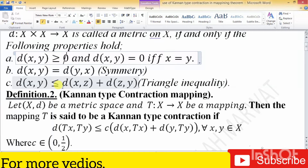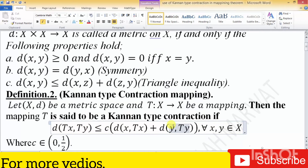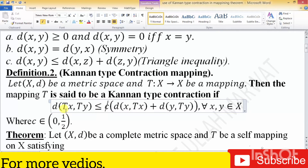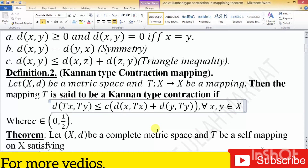You know very well all these properties. I have used them in the given theorem proof. The second definition is the Ciric-type contraction, where we use the distance function d(Tx, Ty) less than or equal to c times [d(x, Tx) + d(y, Ty)], where x, y belong to X. The constant c belongs to [0, 1/2), while in Banach contraction c belongs to the open interval (0, 1). Then T has a fixed point.